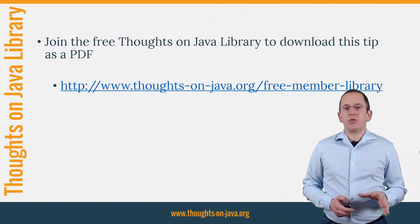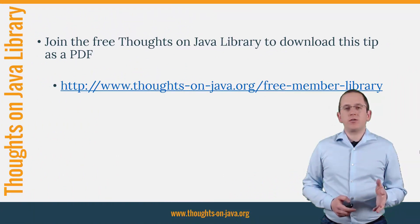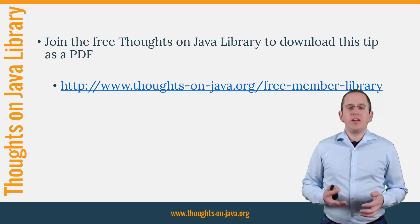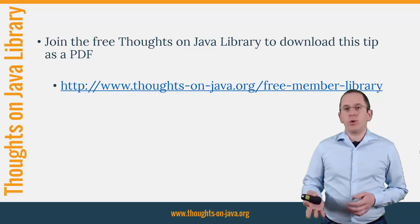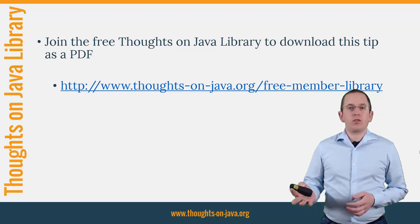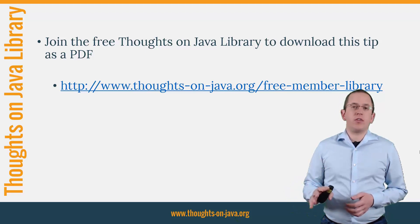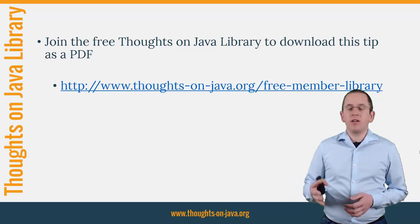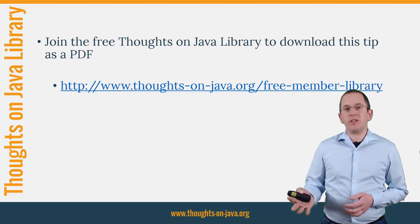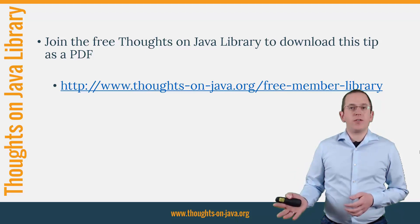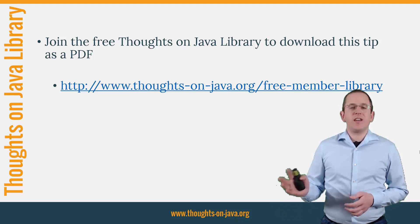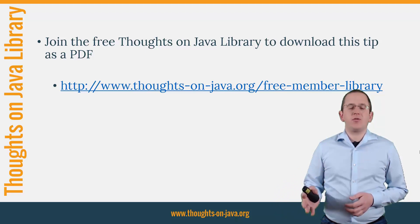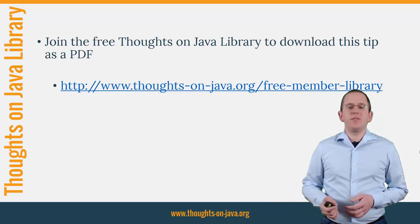If you want to learn more about Hibernate, you should join the free Thoughts on Java Library. It gives you free access to a lot of member-only content like an ebook about the Java 8 support in Hibernate, a printable PDF version of this Hibernate tip, lots of cheat sheets and a video course. I'll add the link to it to the video description below.